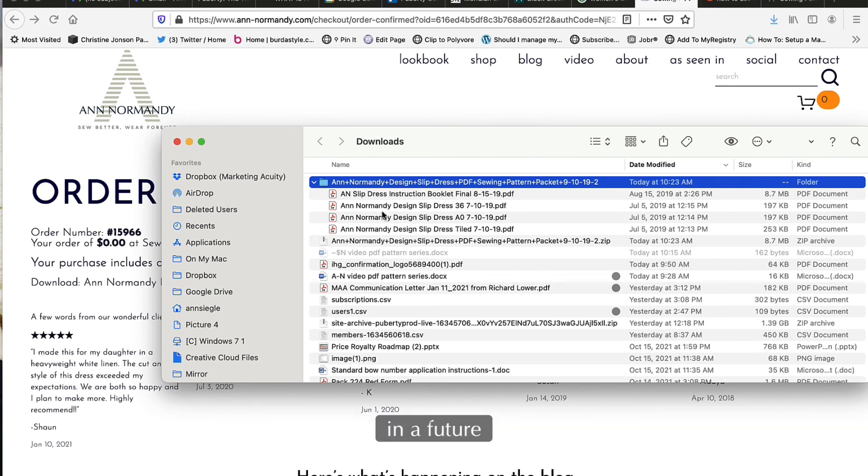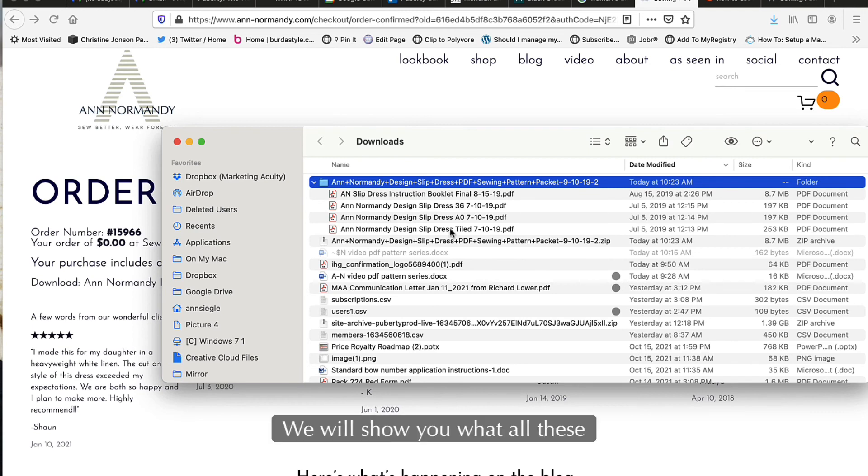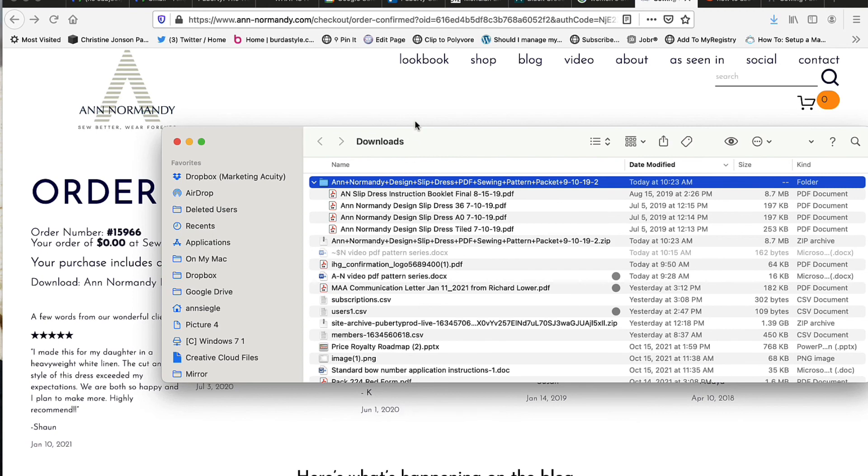In a future video we will show you what all these files are, how to access them, and how to use them. Happy sewing!